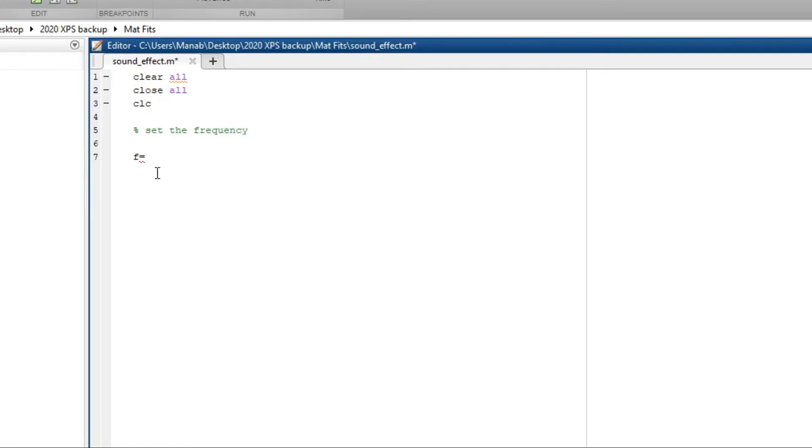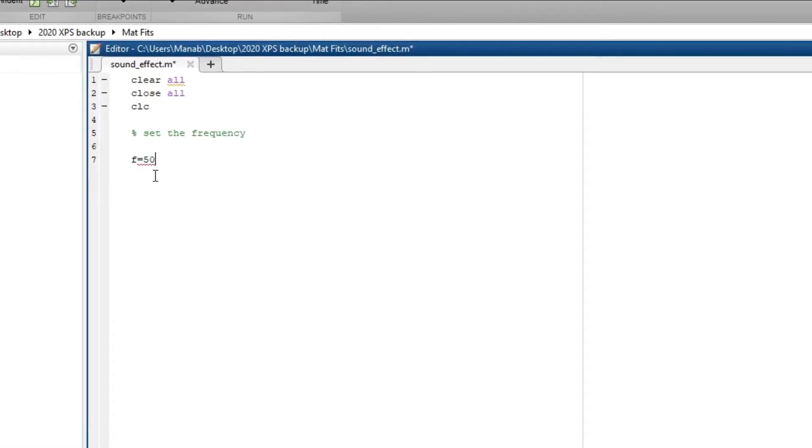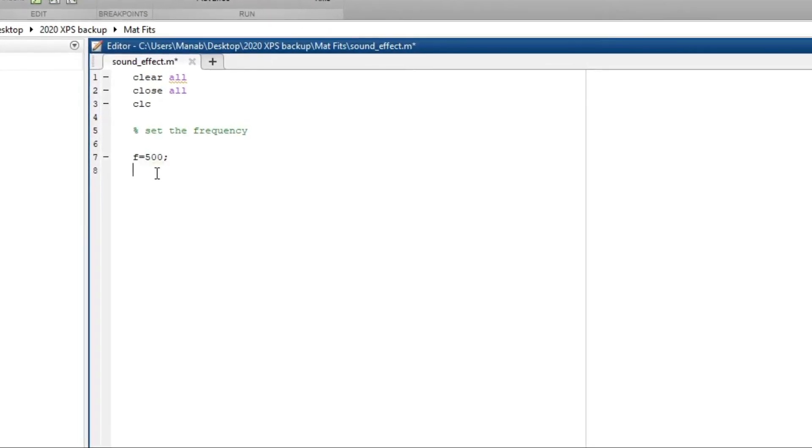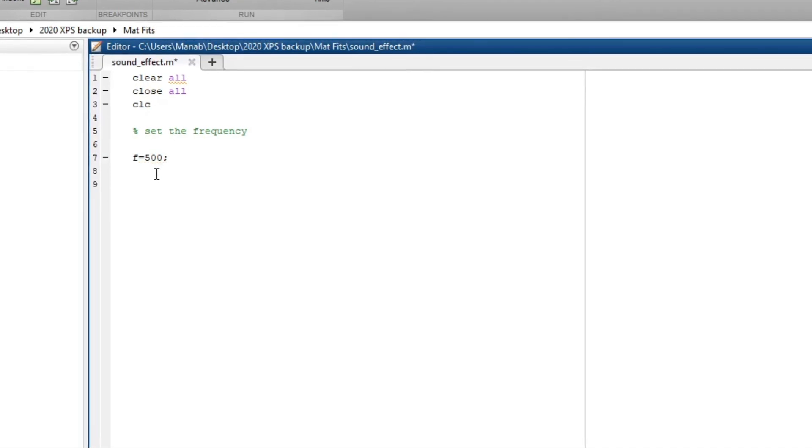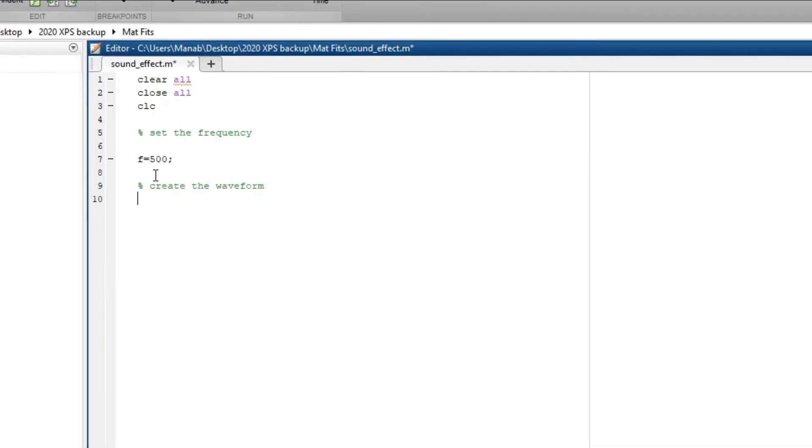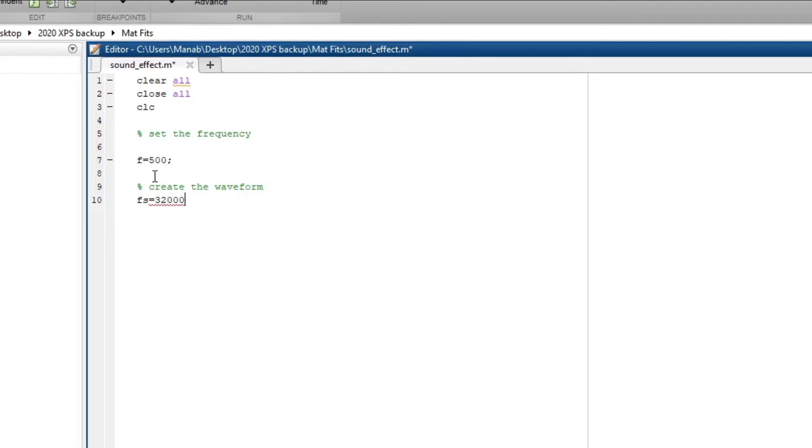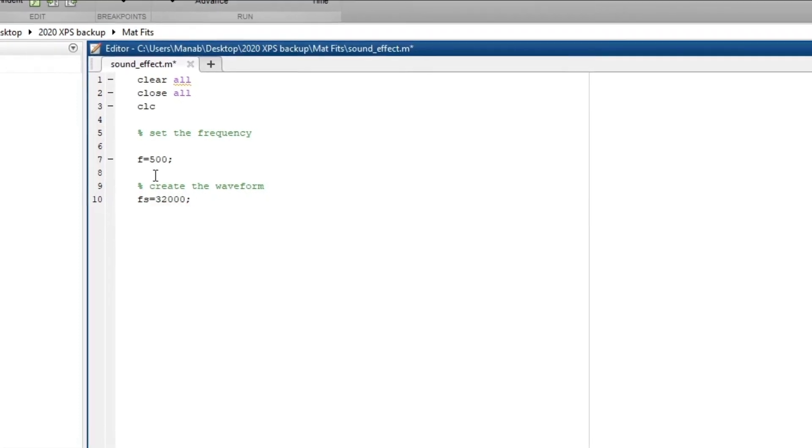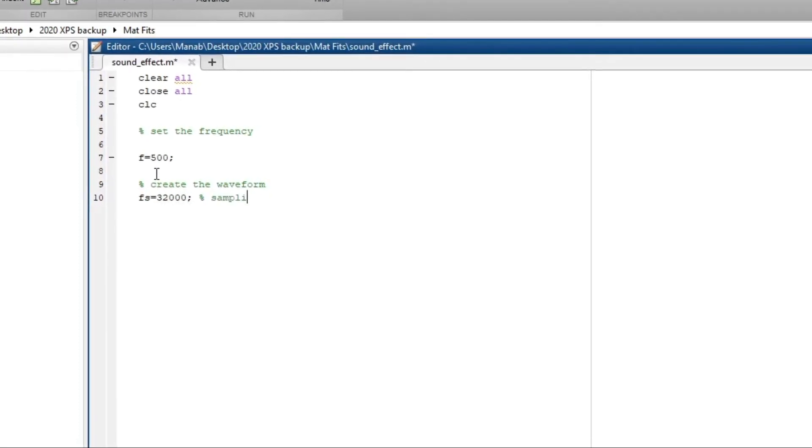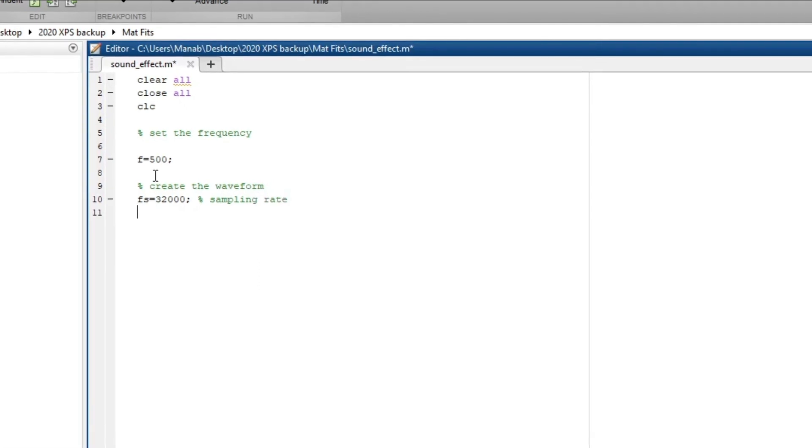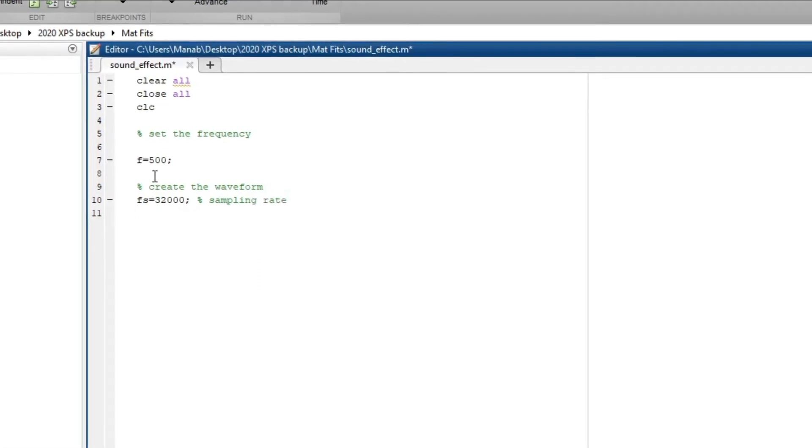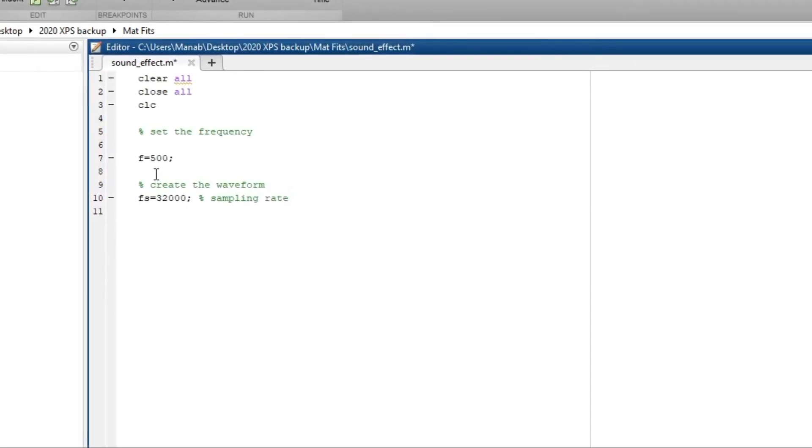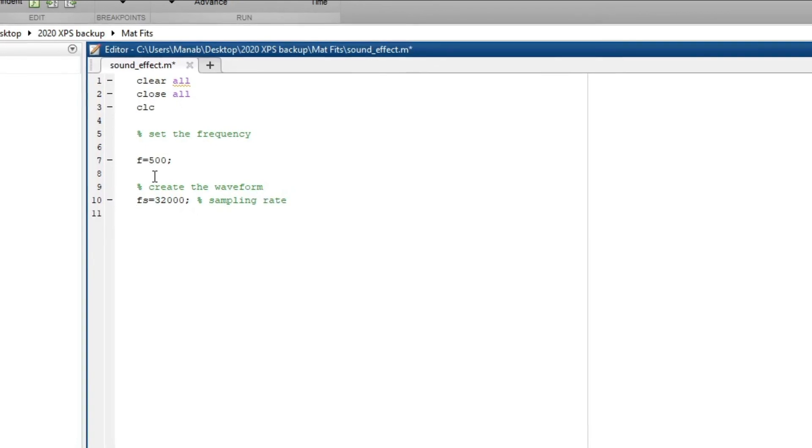Let's set the frequency to 500. This is the sampling rate, so let's change that. Let's select the duration to be three seconds.